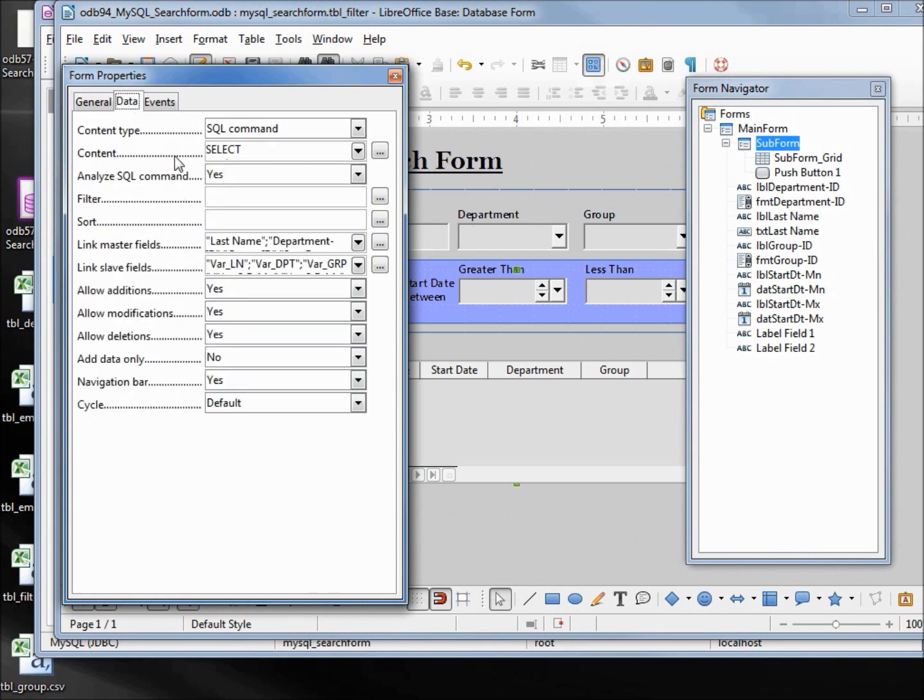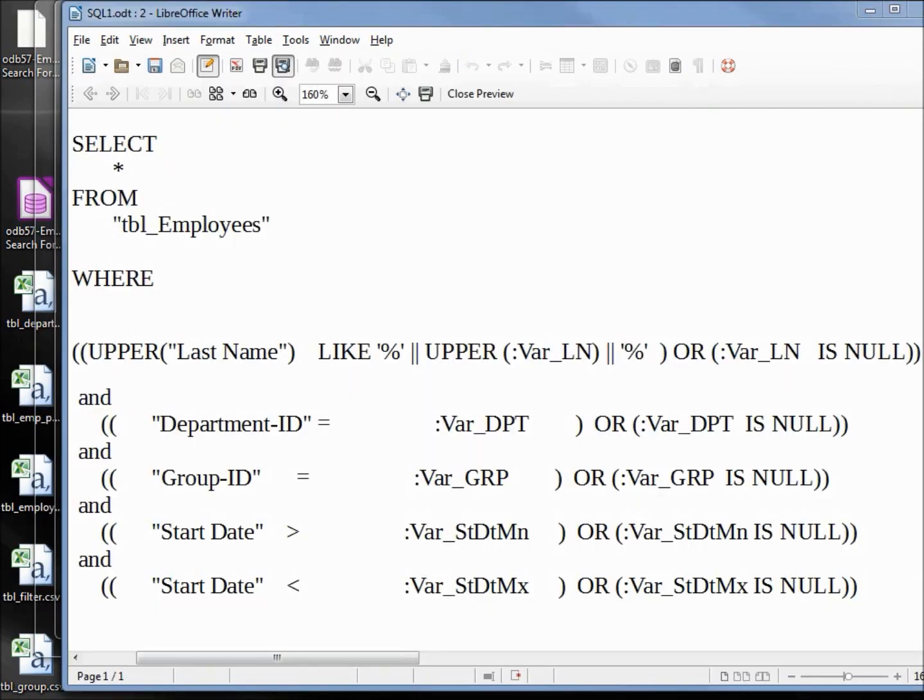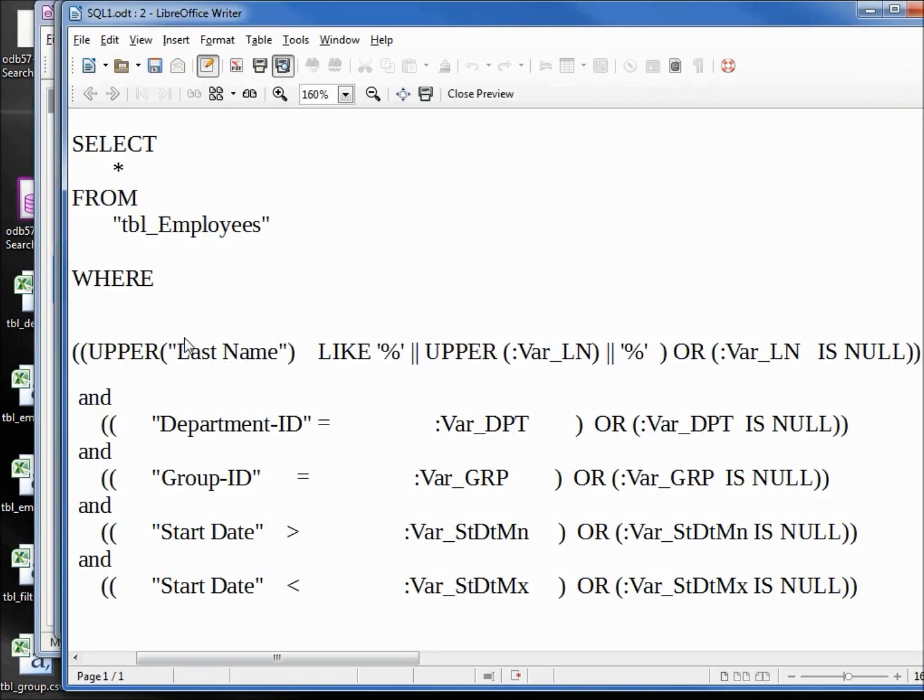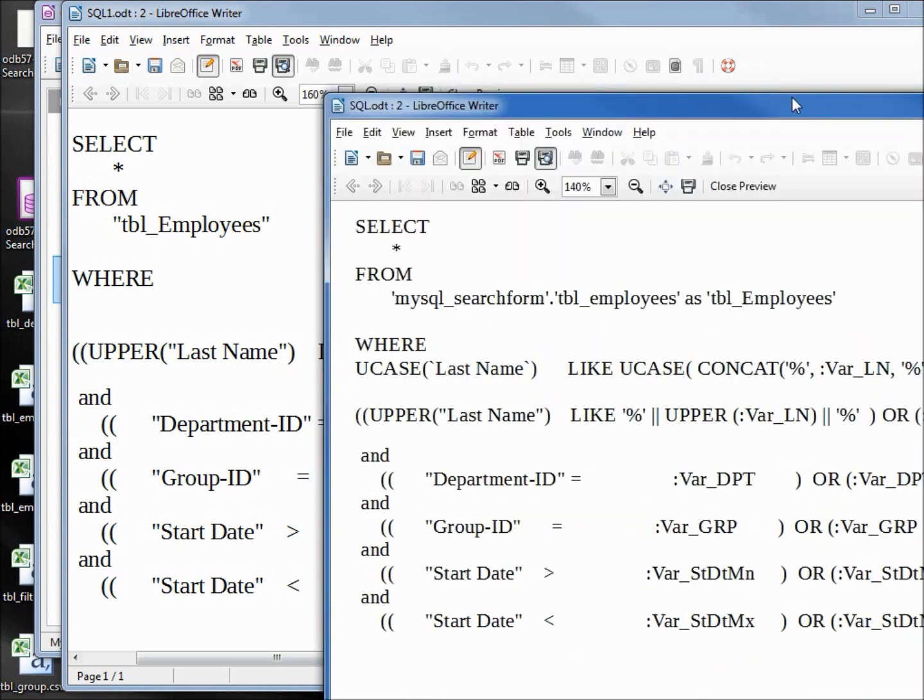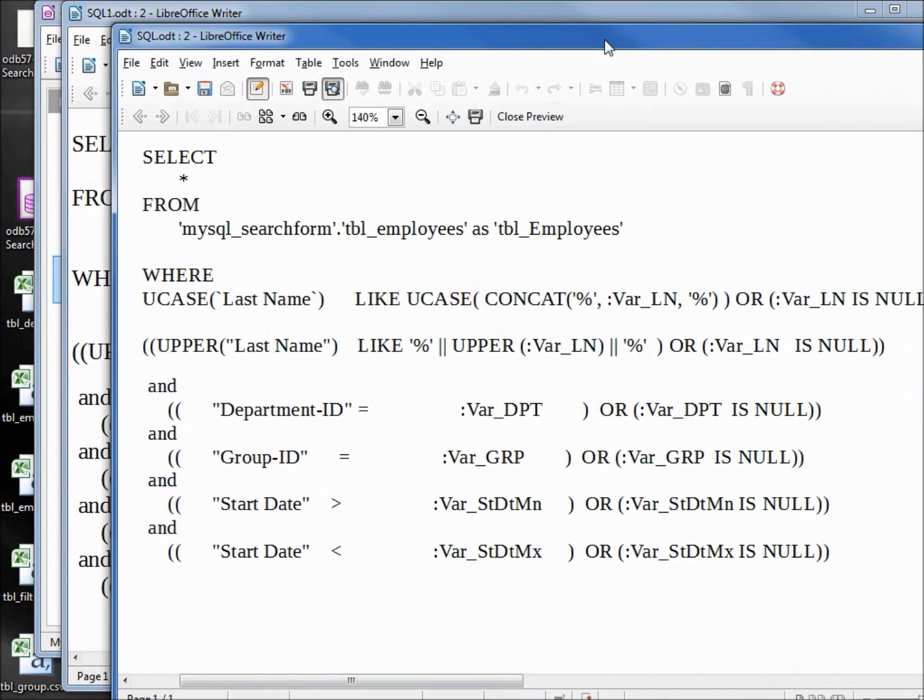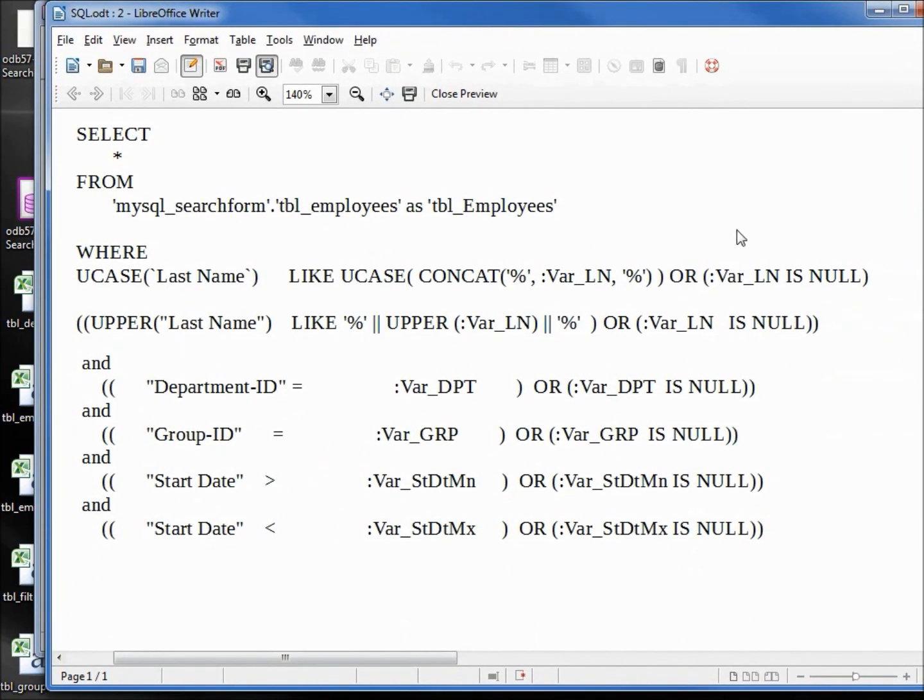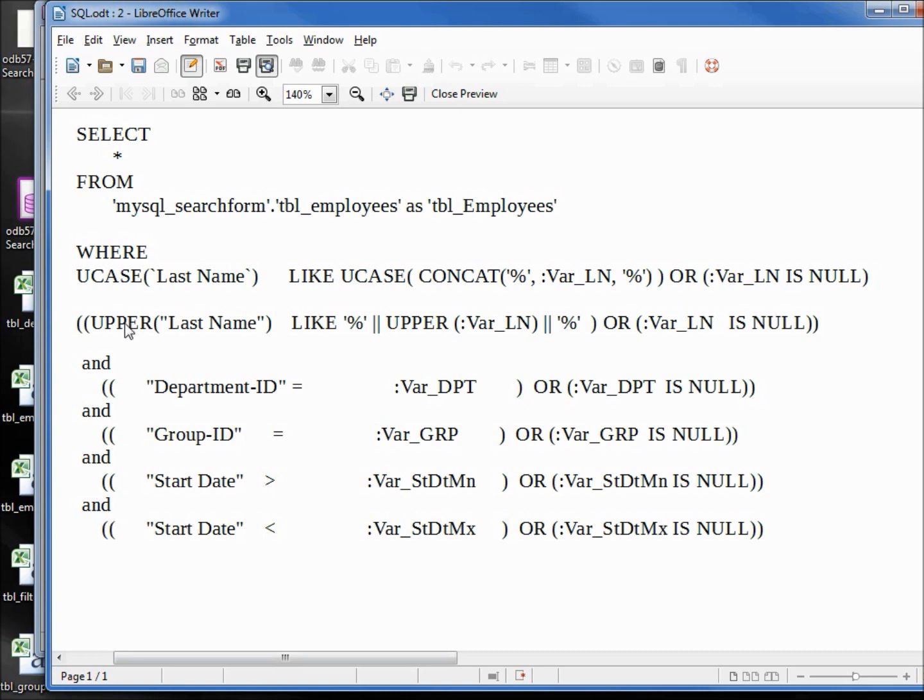We are going to need to change our select. Remember this was our original select - we have WHERE upper last name like concatenate. What I have here is what we actually need to add in, and we need to change the upper to say UCASE. That's because the HSQL database that LibreOffice Base works with uses upper to get everything to uppercase, but MySQL only recognizes UCASE.